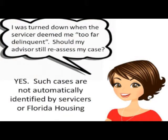Question from an applicant: I was turned down when the servicer deemed me too far delinquent — should the advisor still reassess my case? In this situation, the advisor had looked at the case, the applicant passed all eligibility criteria, and the case was exported to Florida Housing. But the servicer said no — too far delinquent. With all that said, should the advisor reassess? Most definitely yes.